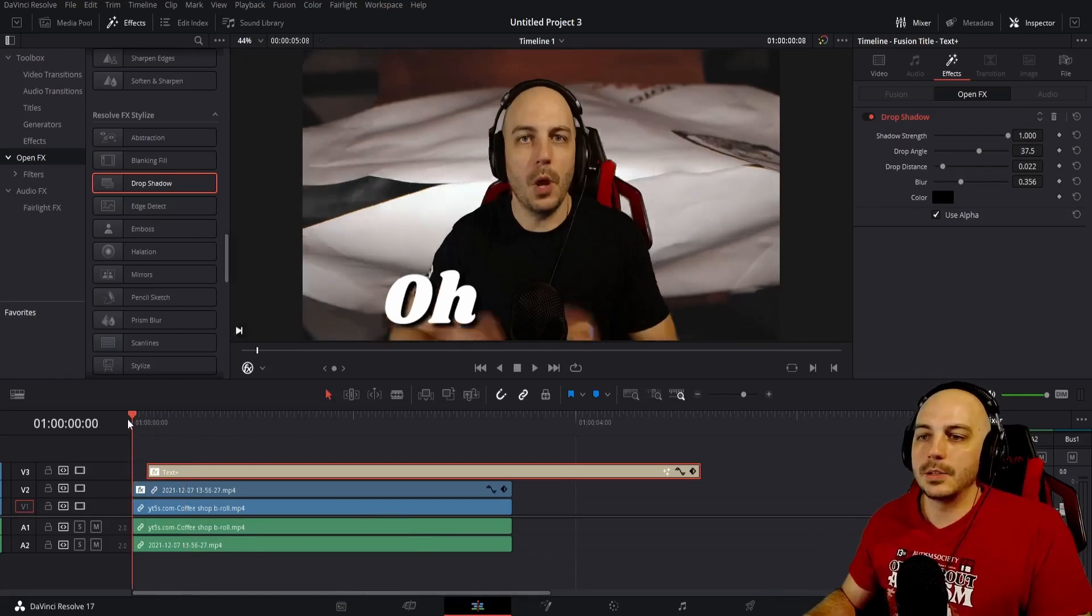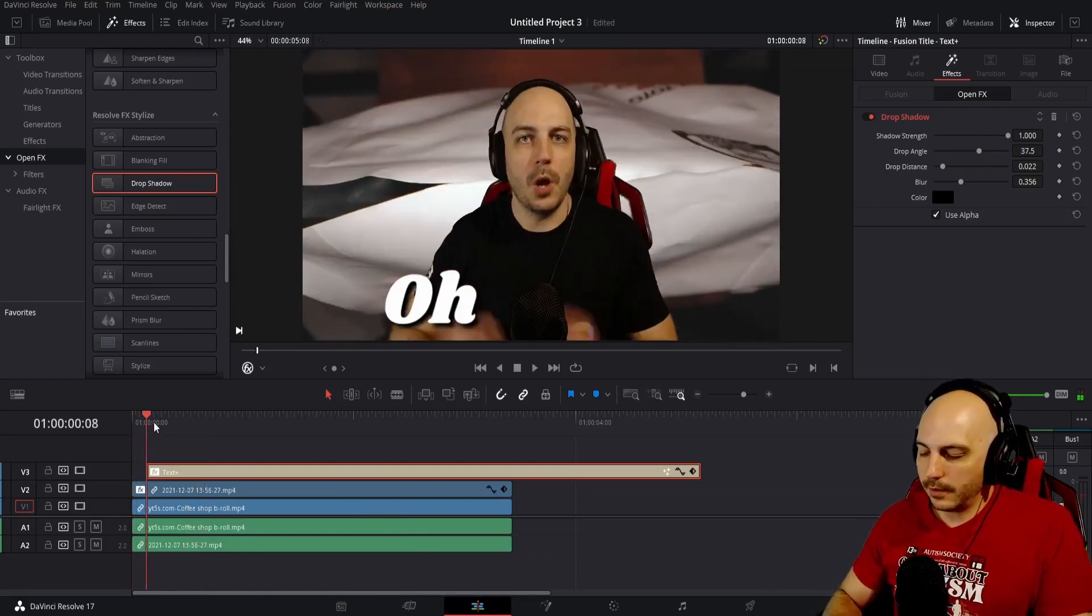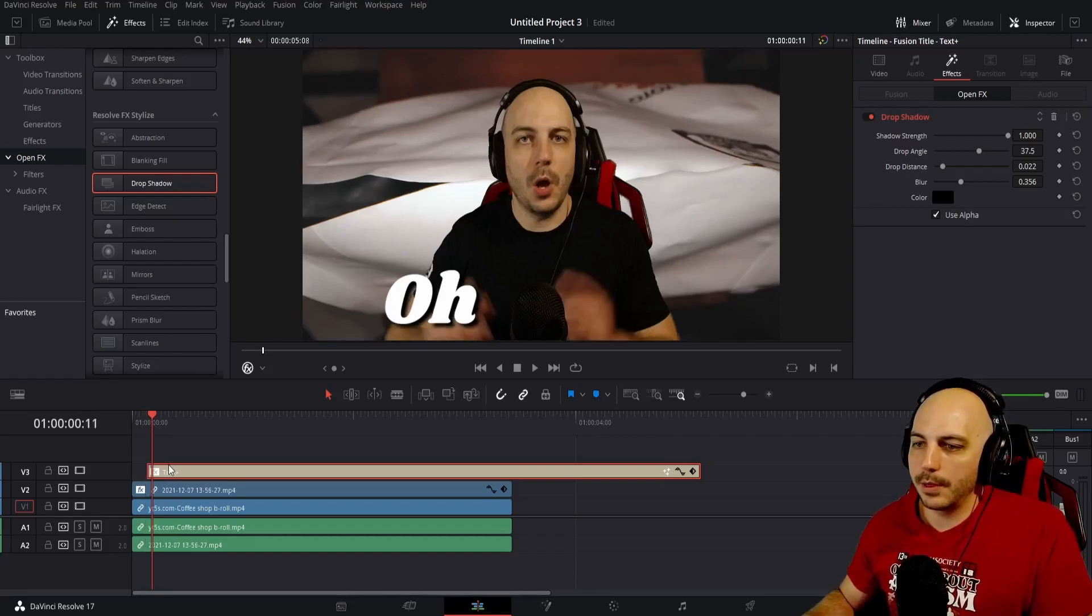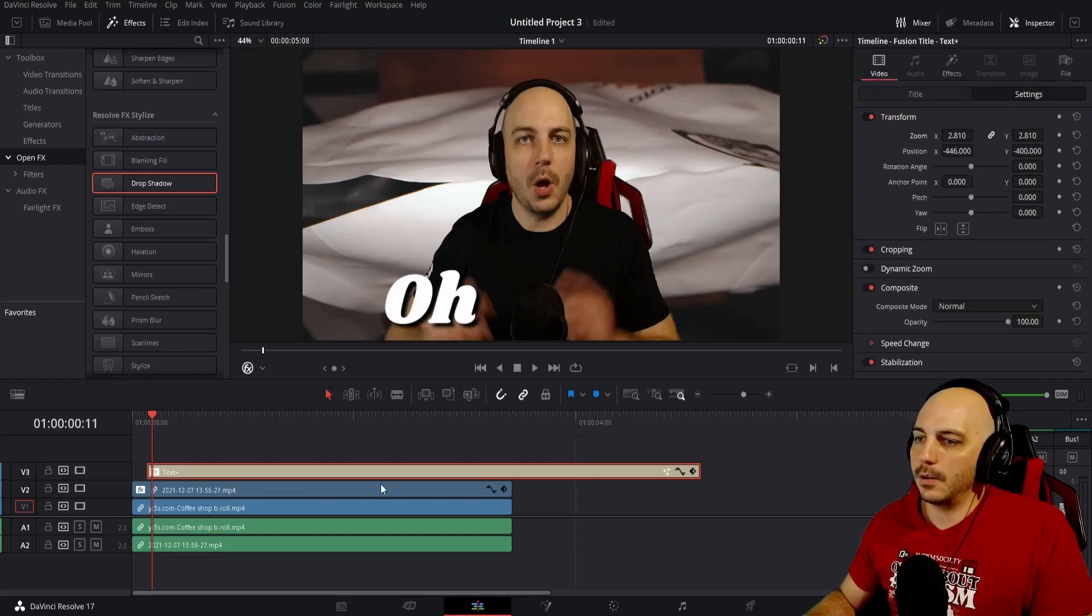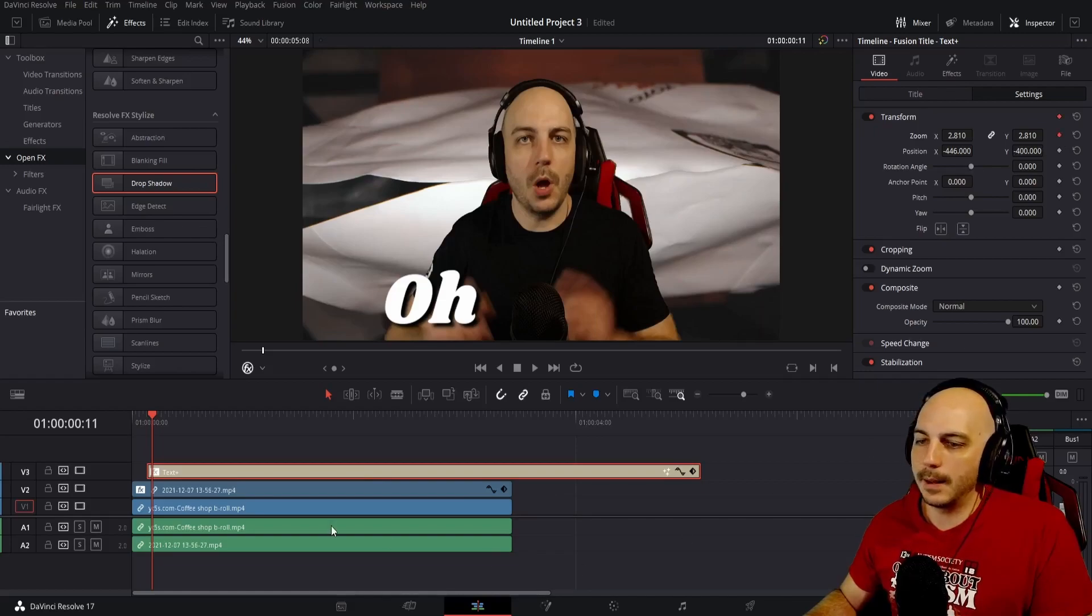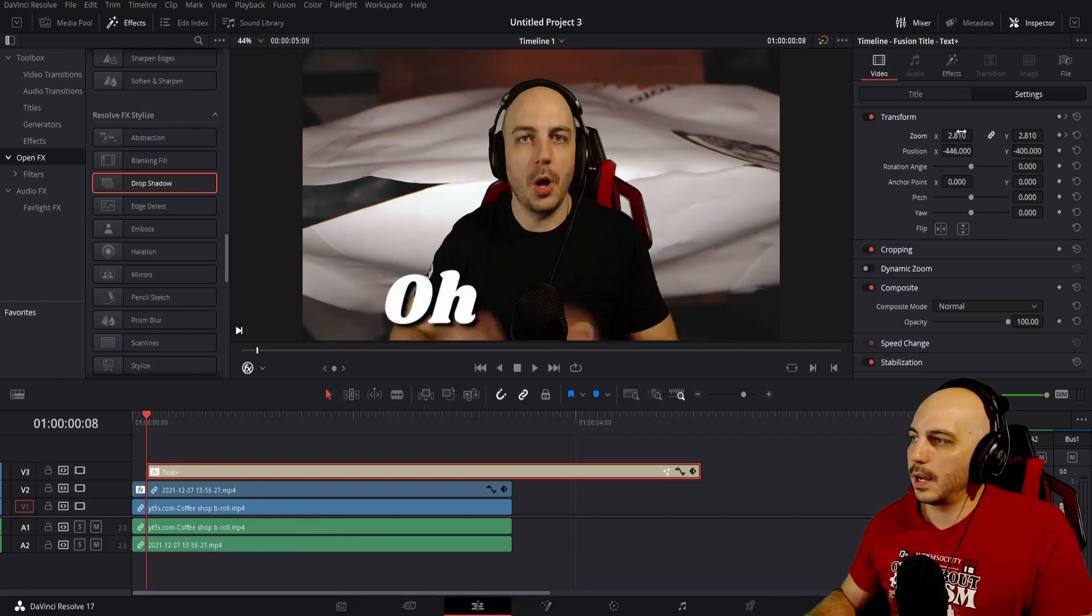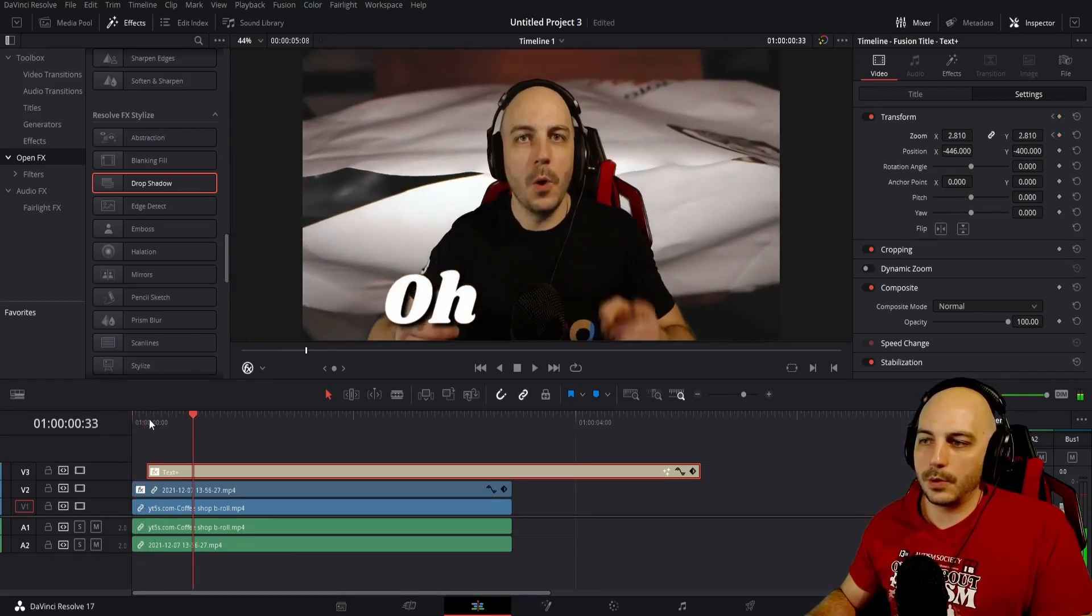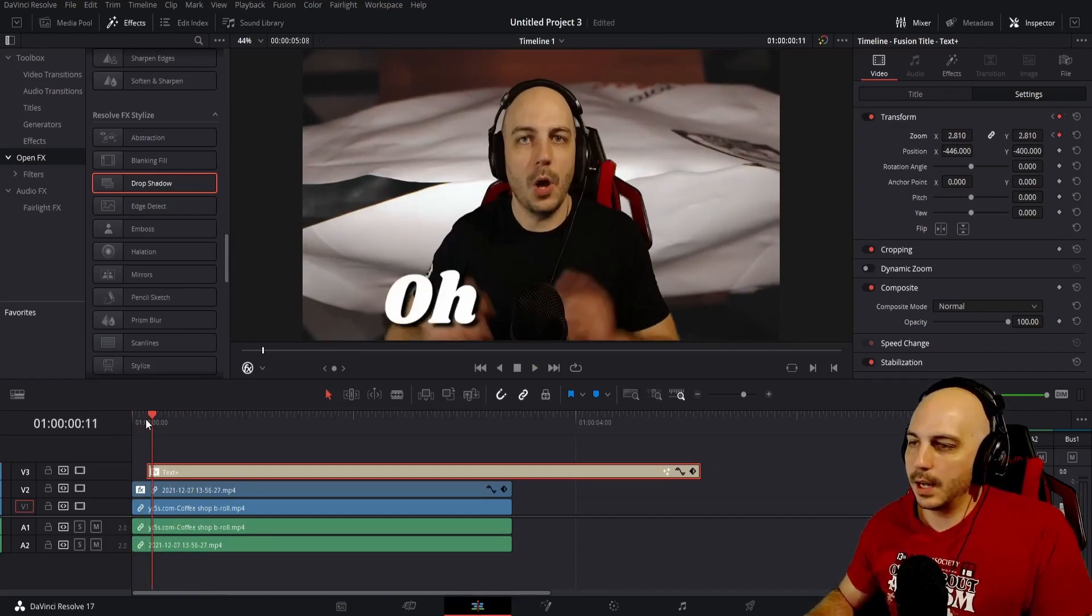So now we need to go ahead and animate it. You want it to fly in quickly. We're just going to go a few frames over. I went three frames over right here. And this is where you're going to want it to finish. You're going to click on video when you have the text selected. And this is where you're going to want the zoom to end. Right there. Now go back to the beginning and just drag it all the way out. So now it'll fly in super quick. One, two, three, and in it comes. So that's where we're at.